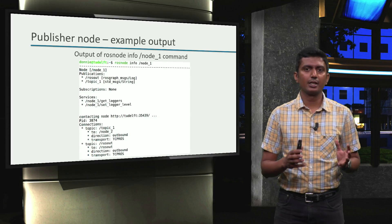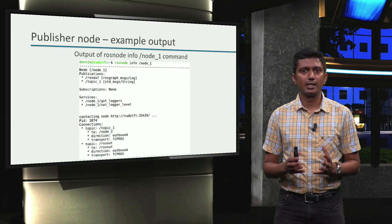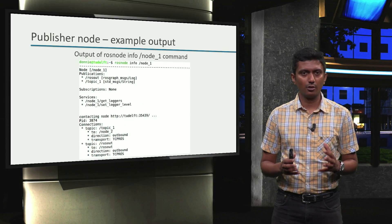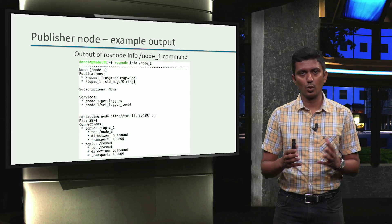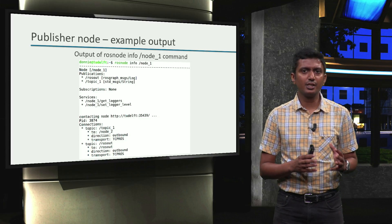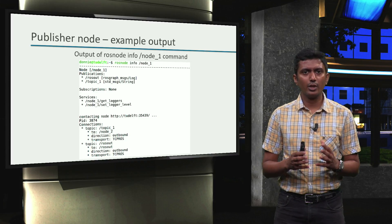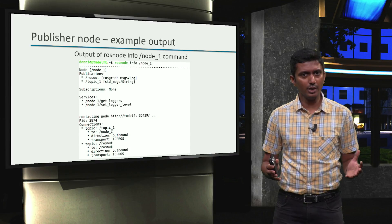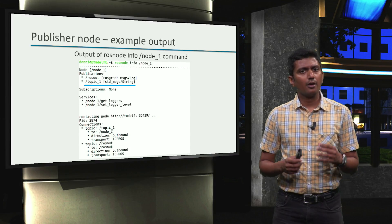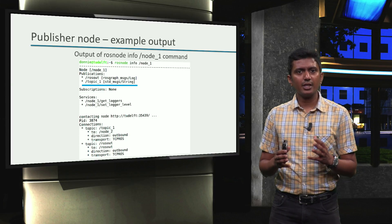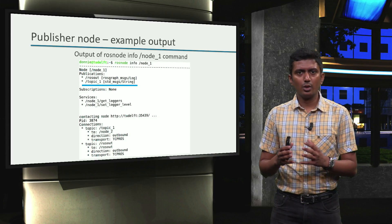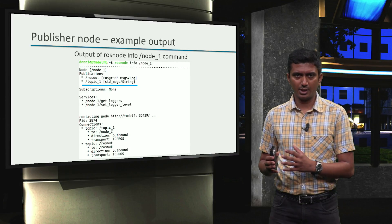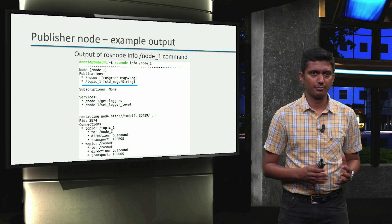With this basic idea, let's now look at the example output of the rosnode-info node-1 command. We first see that the node name is displayed as node-1. Then, in the Publications section, we can see the topics that the node is publishing and the associated topic type.